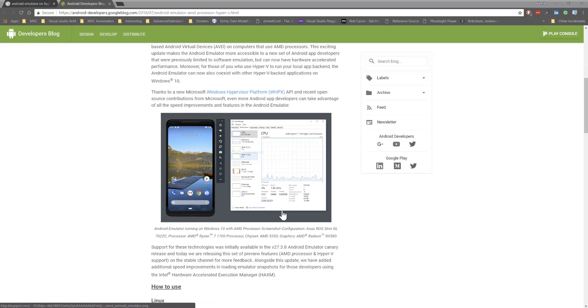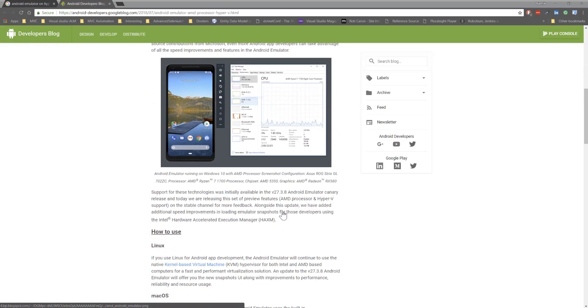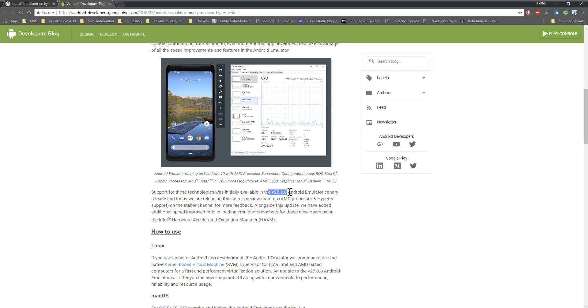Now the emulator version 27.3.8 can start to support Hyper-V in full support, which means you can fully run the test and use the emulator in version 27.3.8. Just go with it and start using it.